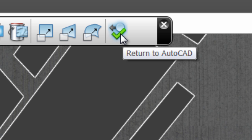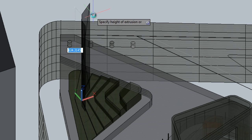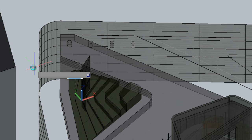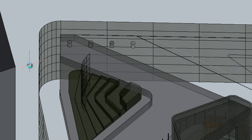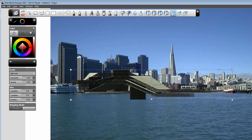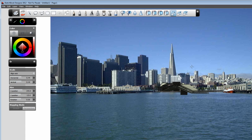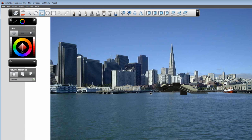Your Sketchbook Designer work can then be returned to AutoCAD as curves for continued refinement directly in AutoCAD. With Sketchbook Designer, you can manipulate and composite images to quickly create variations for richer communication.